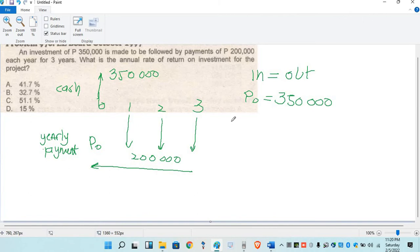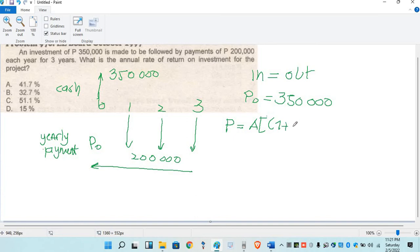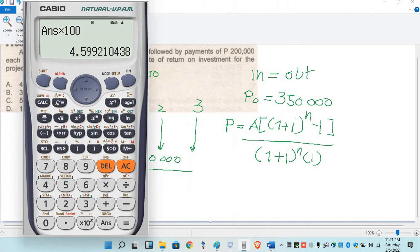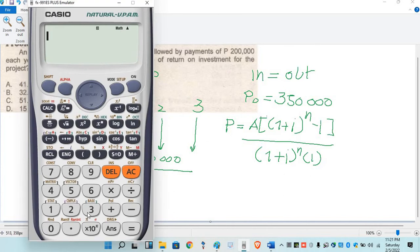So what is the formula for present worth of annuity? So P-O or P. The present worth: P is equal to A times quantity (1 plus i) raised to N minus 1, over (1 plus i) raised to N times i. So yung P, that is $350,000.